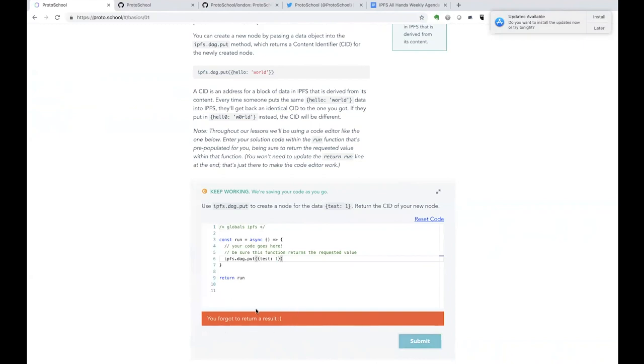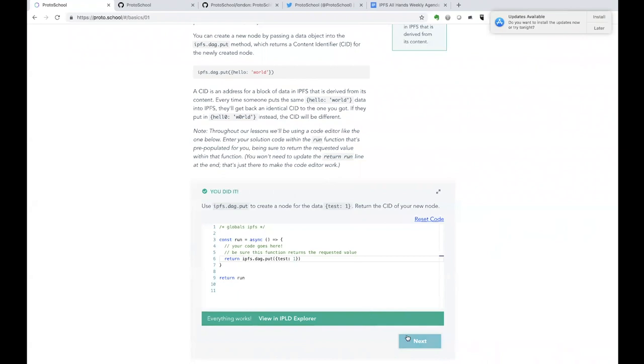We're giving feedback to the user. This one is actually quite useful. Some of the feedback is not as clear as that one. And then we try to submit again. We see that it works, and we're invited to move on to the next lesson.